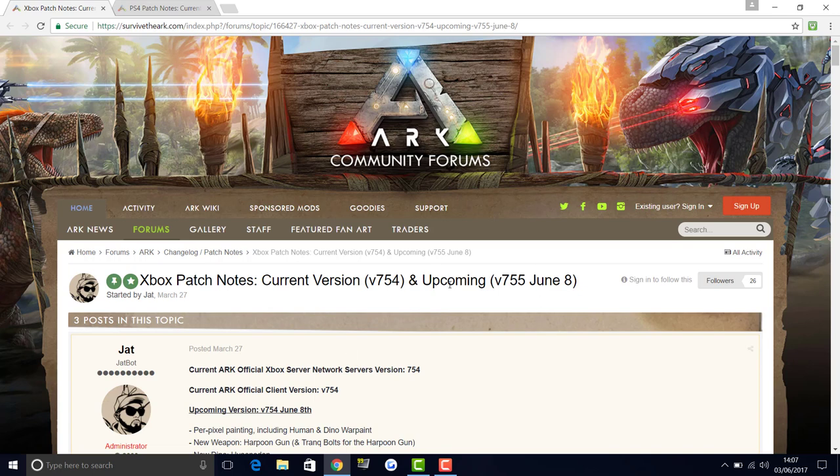The estimated release date was actually between the 8th of June towards the 12th, but they've actually put June the 8th as the release date, so hopefully this means we'll be getting it on June the 8th, which would be absolutely great.